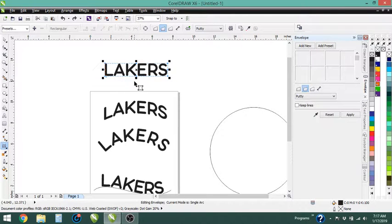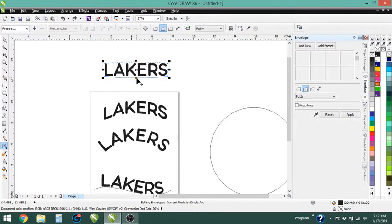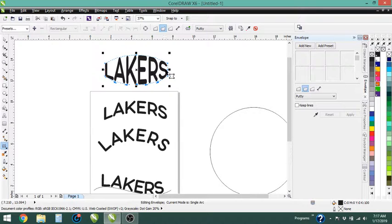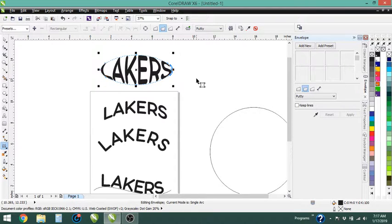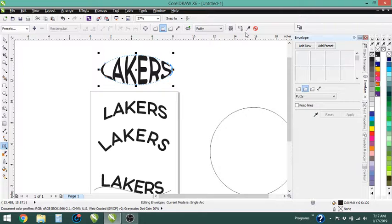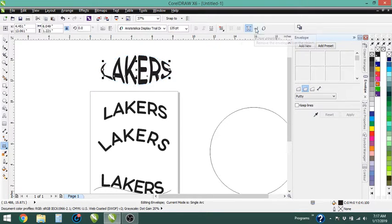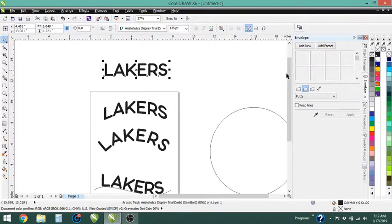Now if you hold down shift and do the same thing, you're going to get it to go up and down at the same time. And you can do that on the side too and make it like a fisheye or whatever you want to do. Okay, so we're going to clear that.